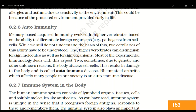Examples of autoimmune disorders include rheumatoid arthritis and Type 1 diabetes mellitus. In Type 1 diabetes mellitus, the immune system attacks and destroys the beta cells of the pancreas, which is why it is classified as an autoimmune disorder. Pernicious anemia — related to vitamin B12 deficiency — is another example of an autoimmune condition.